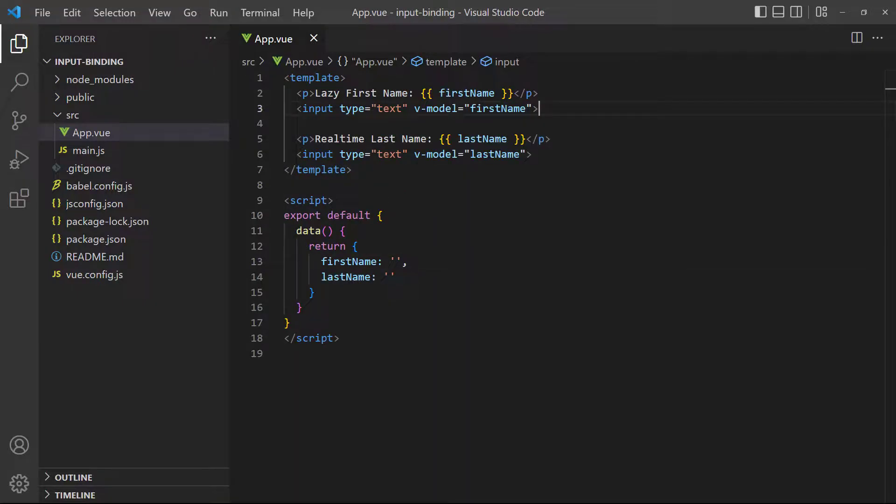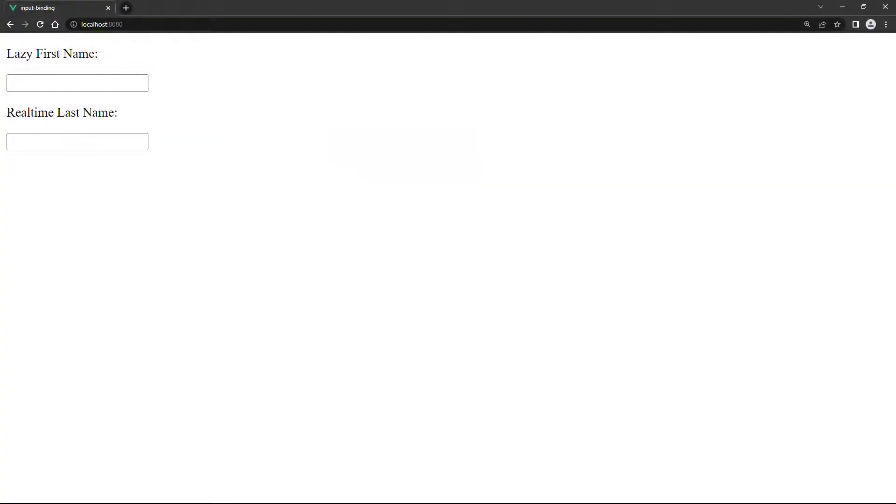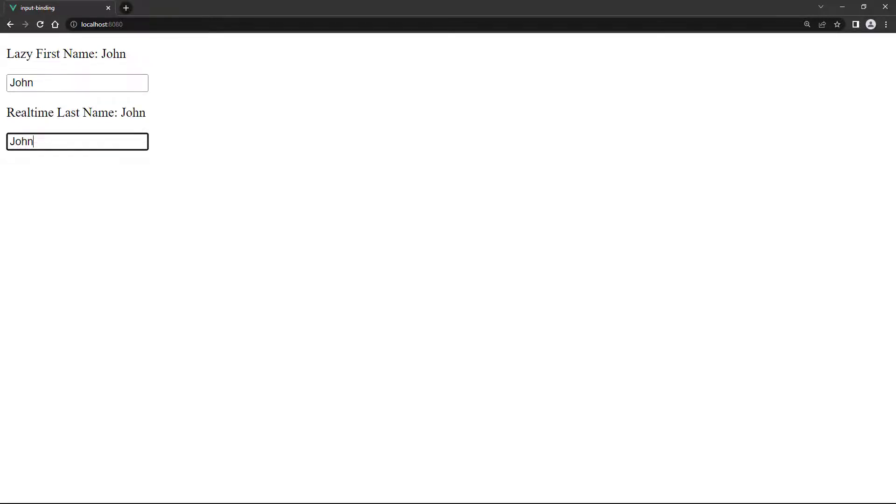To demonstrate, we'll expand our example to use a first and last name. The first name will have the lazy modifier and the last name will be the standard binding. When we type a name into the first field, nothing will show until we tab over to the second one. The second field will show each character we type in real time.